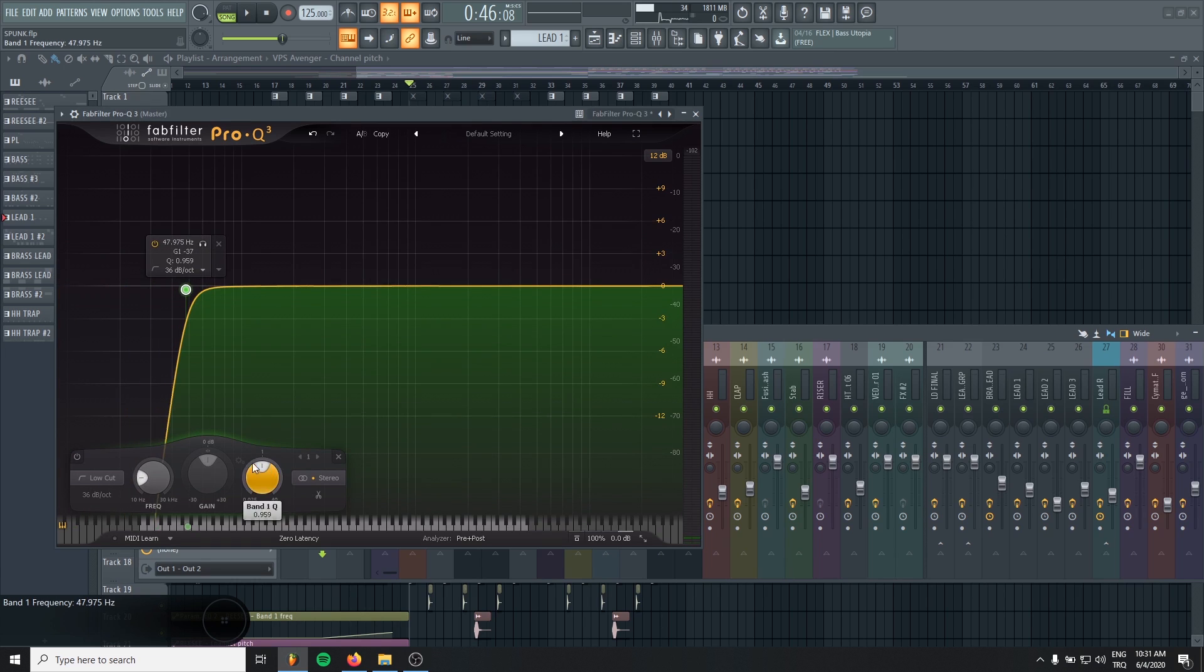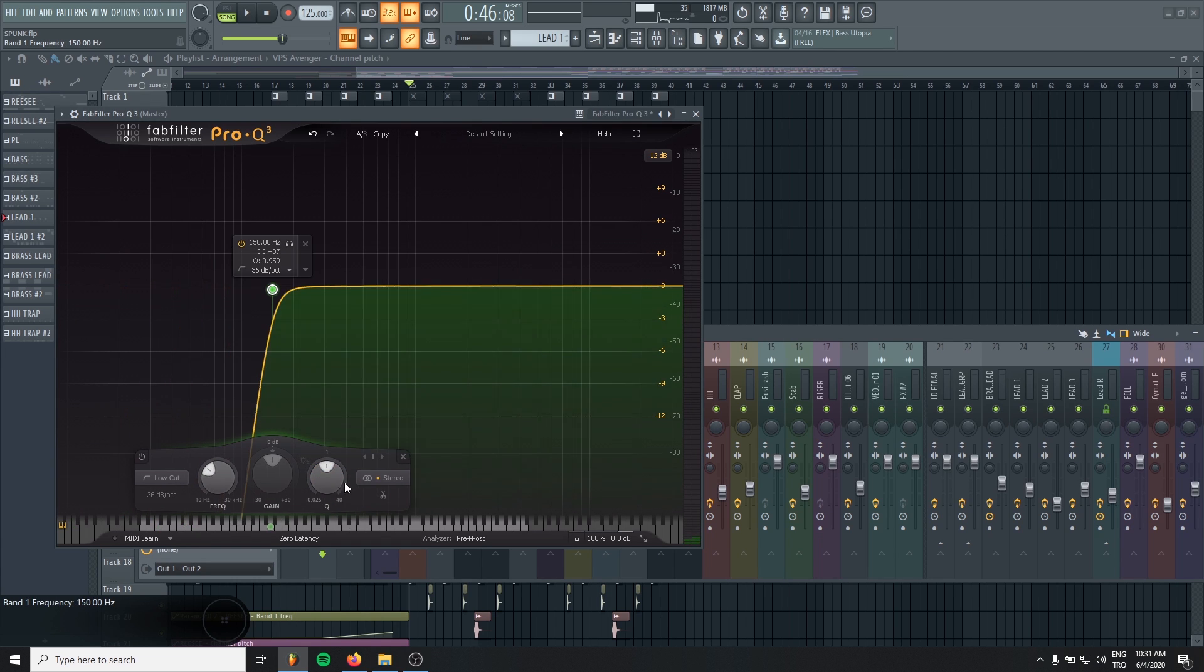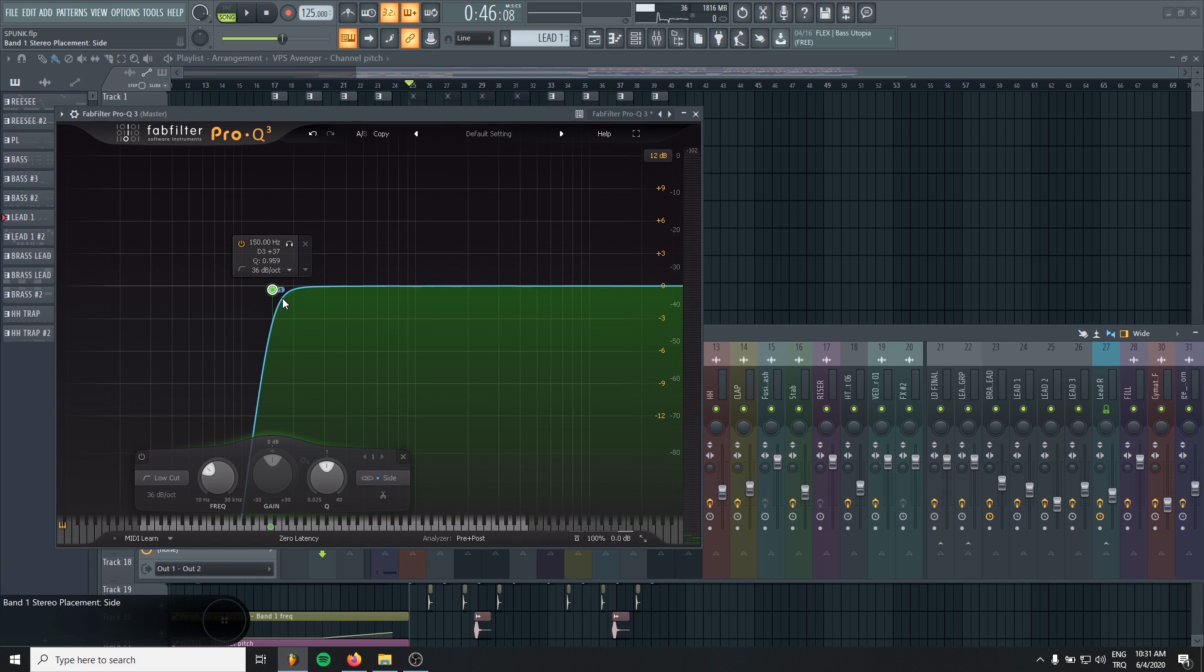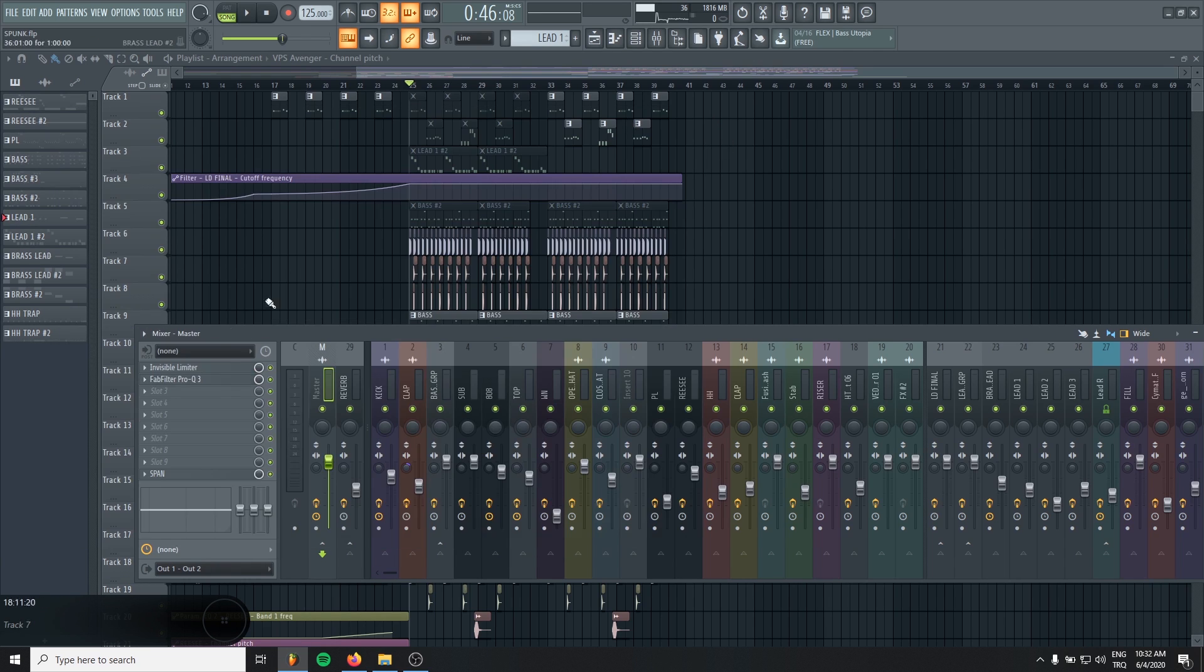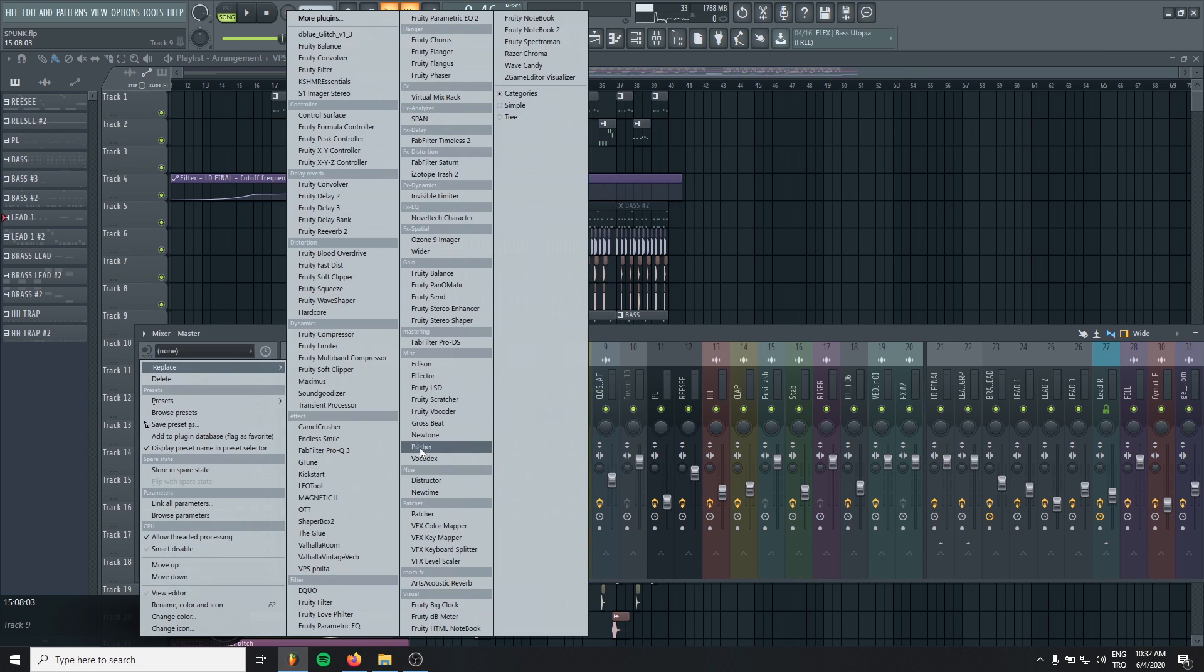So I always cut the sides, like 150Hz, like this. But if you don't have FAB filter, you can still do the same processing with FL Studio stock plugins. For this,